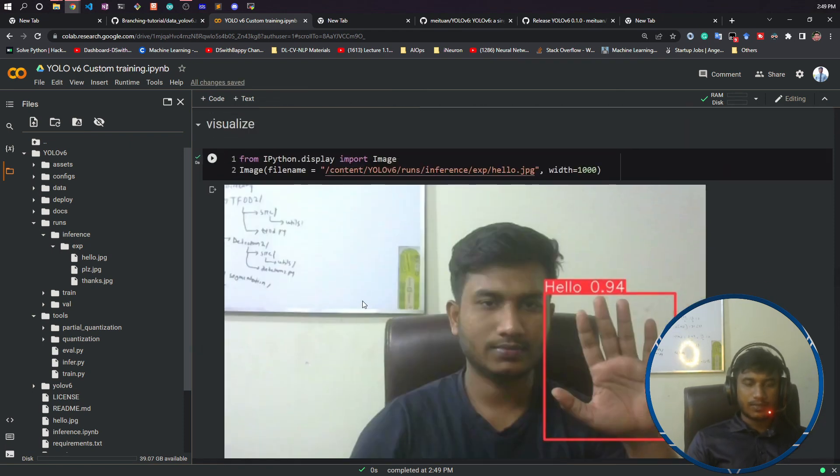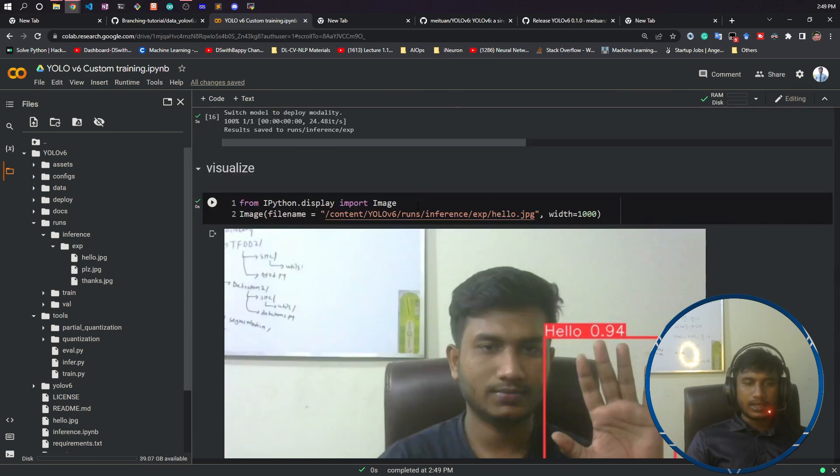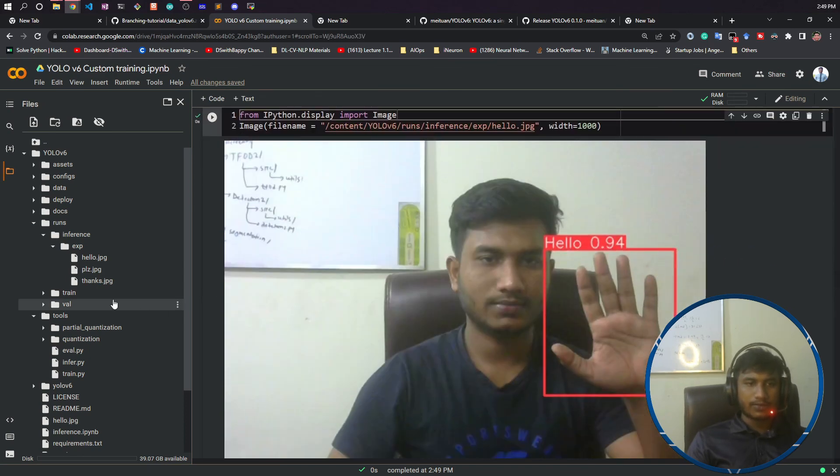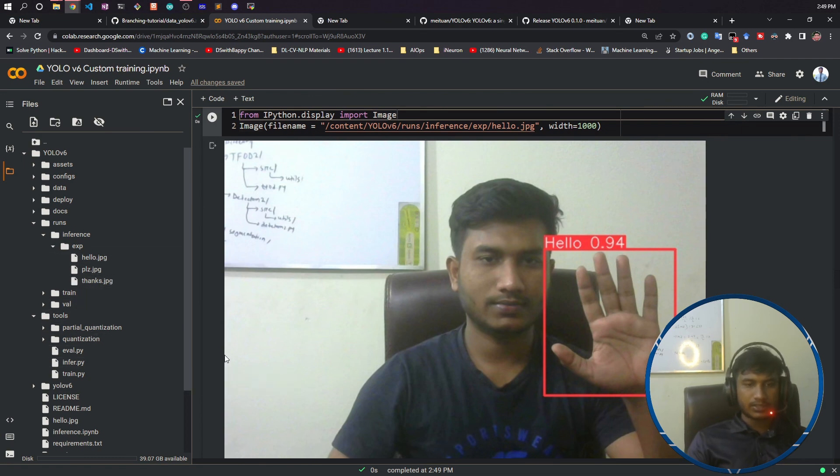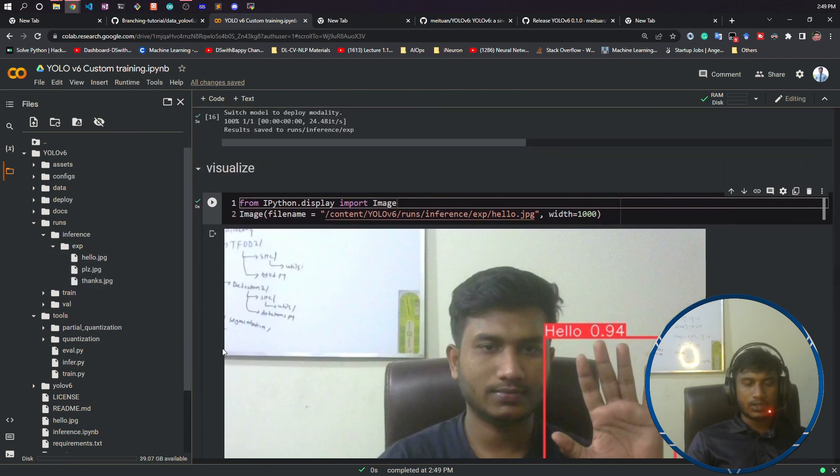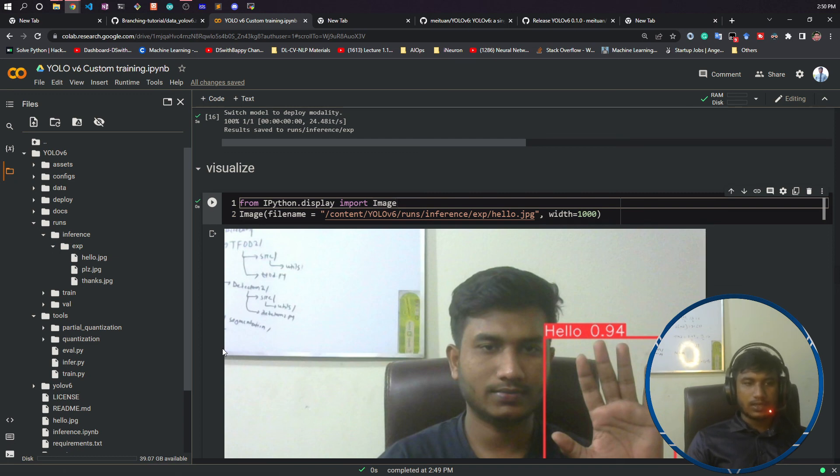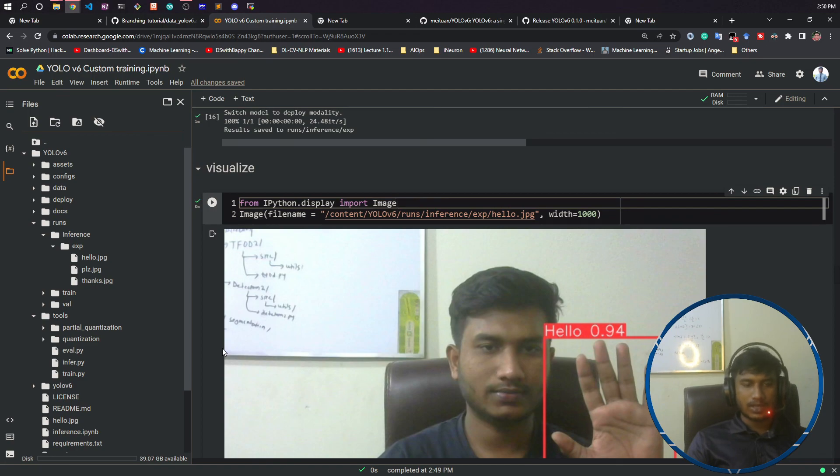So yes guys, this was all about from this video. I think you got it. In our next video, which would be our last video, I will show you how to convert this PyTorch model, that means .pt model, to ONNX model. So that if you want to use ONNX environment and if you want to make your model independent, you can convert to ONNX file format. I will show you how to convert it. So yes guys, this was all about from my side. Thank you so much for watching this video and I will see you next time.